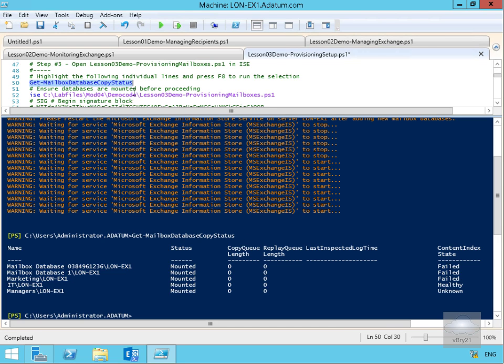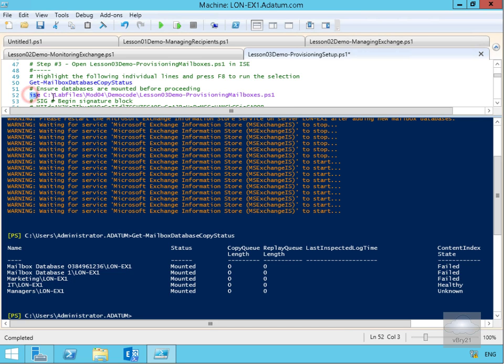The final part that Microsoft has in their demo script here is the ISE—Integrated Scripting Environment. What we want to do at this point is run this lab file: Mod04DemoCodeLesson03DemoProvisioningMailboxes. That's going to do exactly what its name suggests—it's going to create mailboxes on those mailbox databases we've just created.